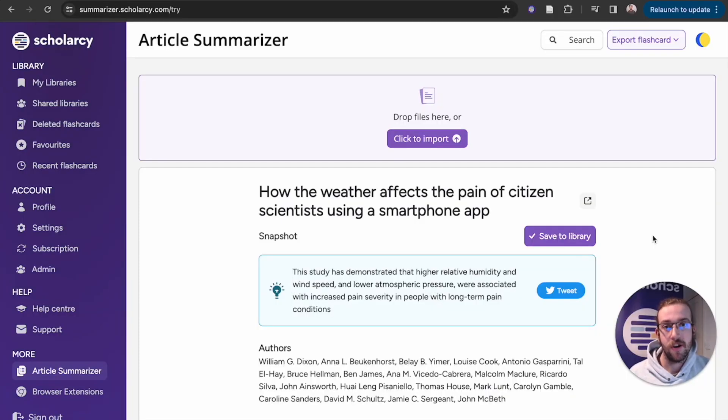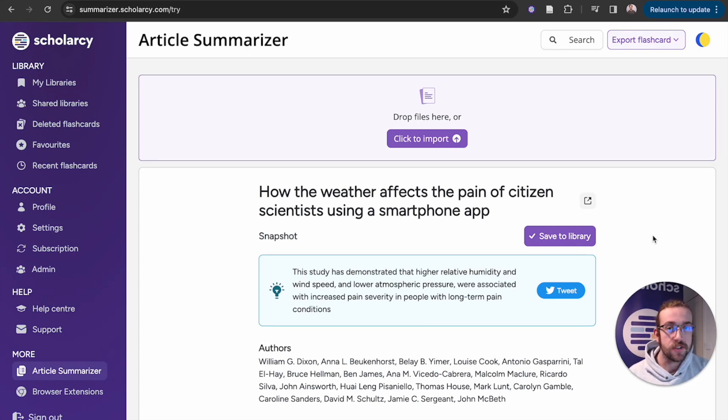Hello everyone, Oliver from Scholarsy here. Do you have a long list of papers that you need to read? Well, Scholarsy's free article summariser is just the tool for you.